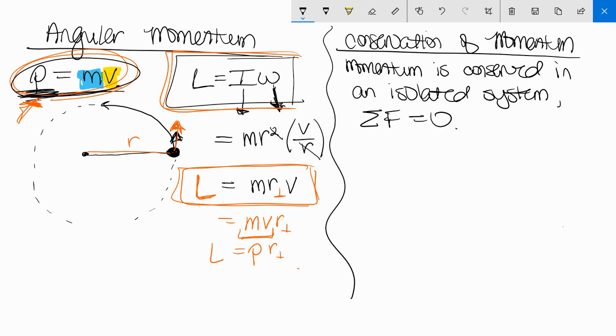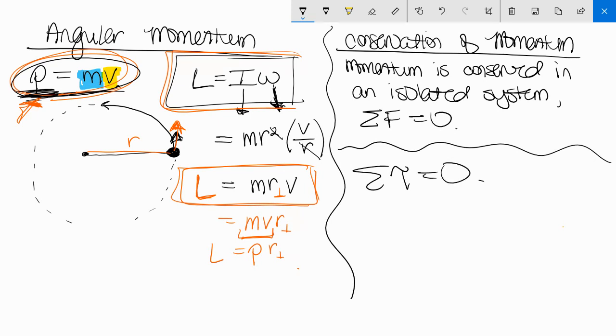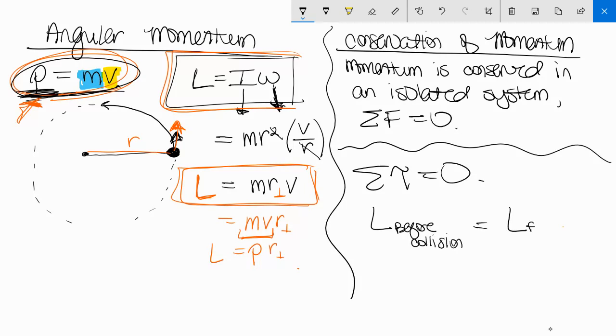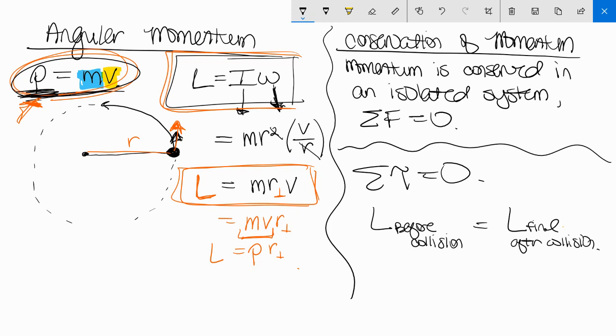For us in rotation, it's the same exact thing, but it's the conservation of angular momentum. So angular momentum is conserved in an isolated system when net torque is equal to zero. So that means the initial momentum before the collision equals the final momentum after the collision. So obviously there's a collision happening.